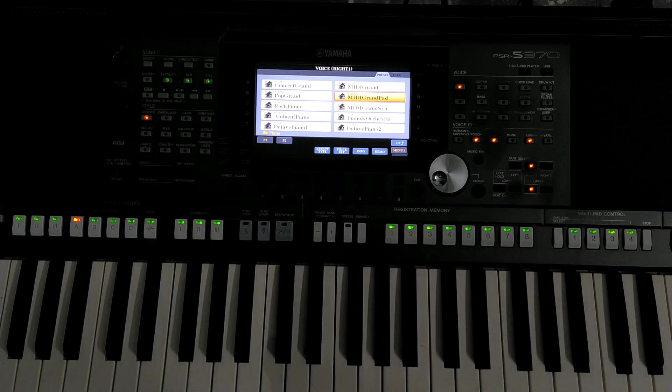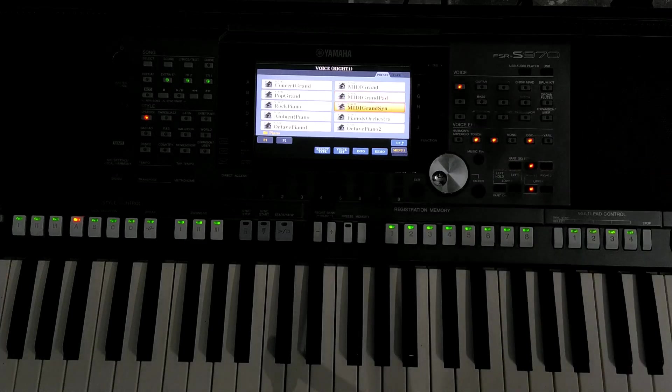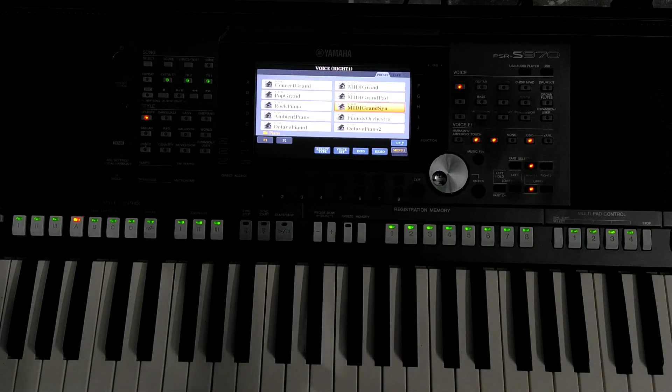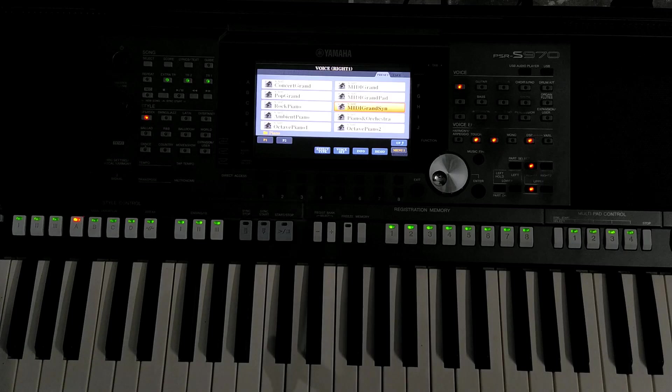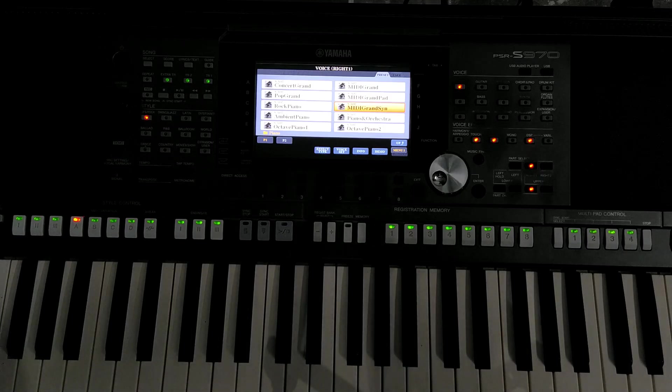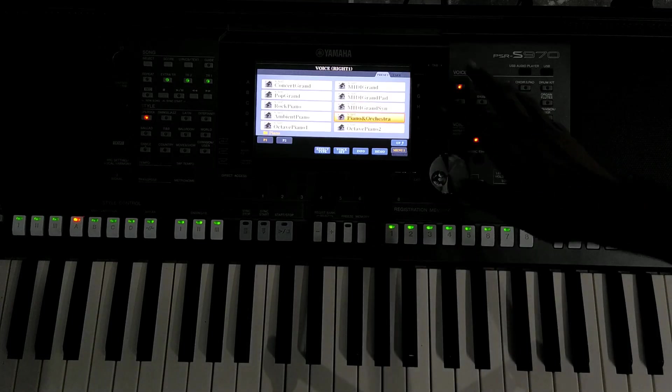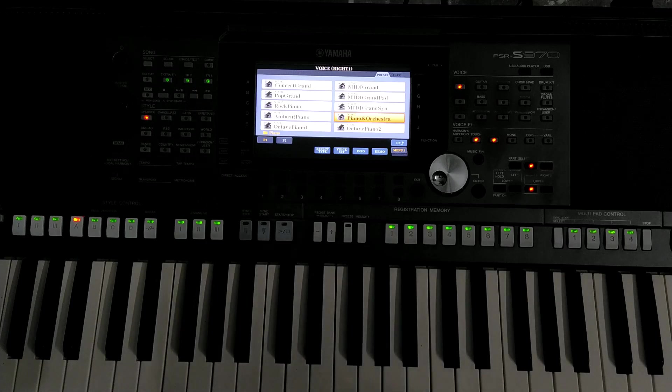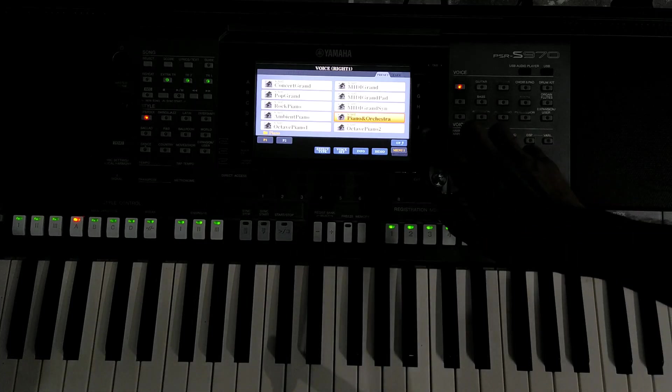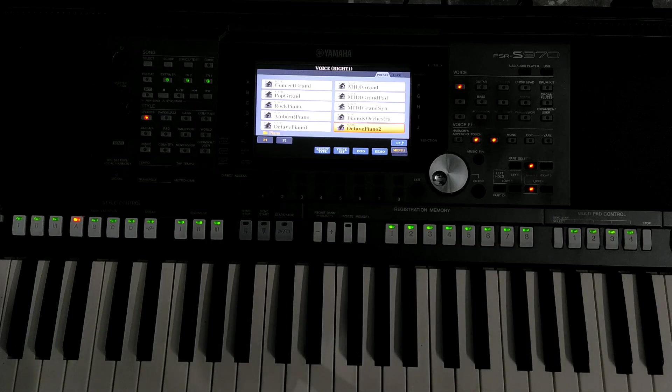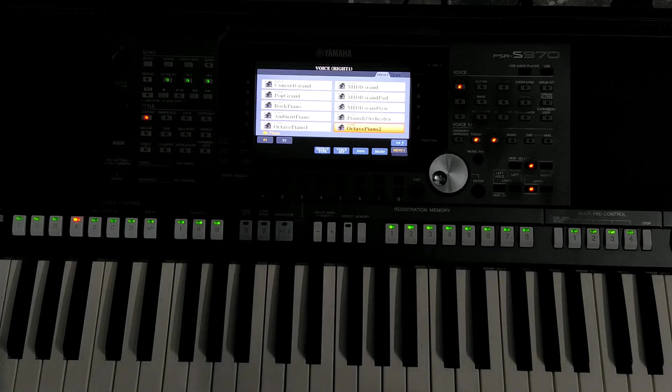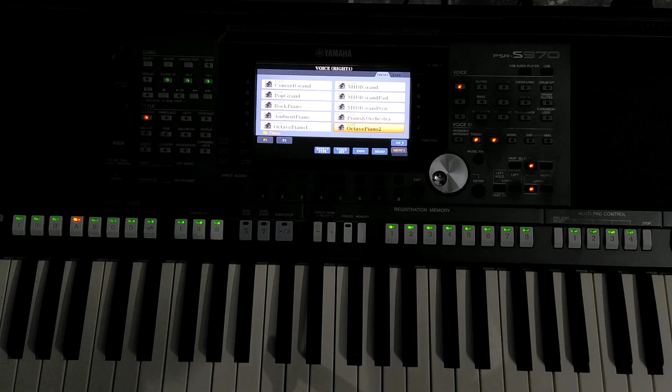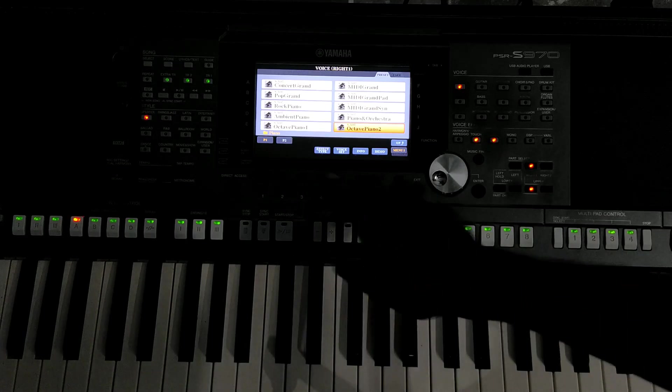MIDI grand pads. So MIDI grand synth. Synths, some nice, a band alto piano, the jazz grand piano, all the keyboards.